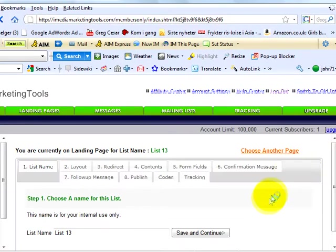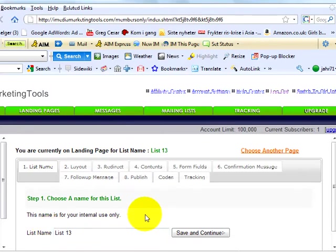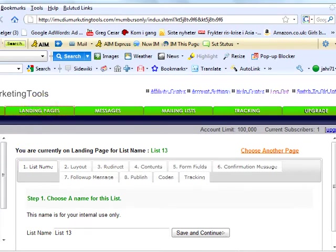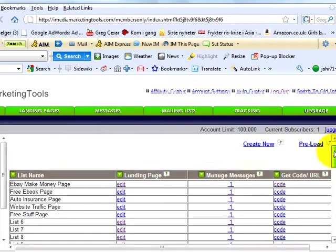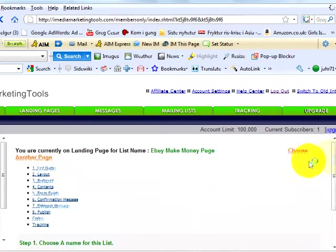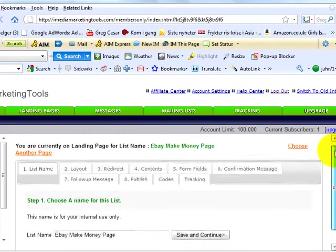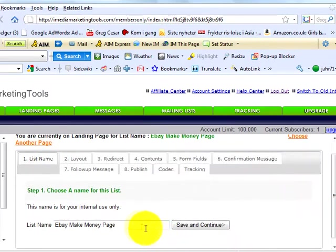Step 1 is simply to choose the list name from your new landing page. To show you the 8 steps, we are going to take a look at the landing page already created called eBay Makes Money Page. Just call the landing page whatever you want. This is for your own information and will not show up on the landing page itself. We then click Save and Continue.